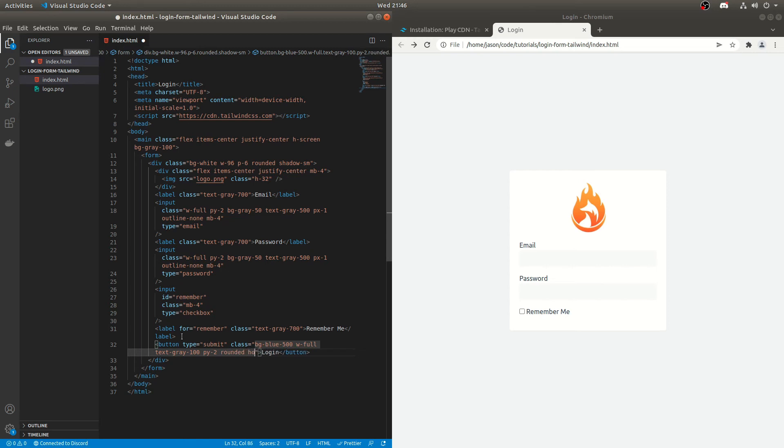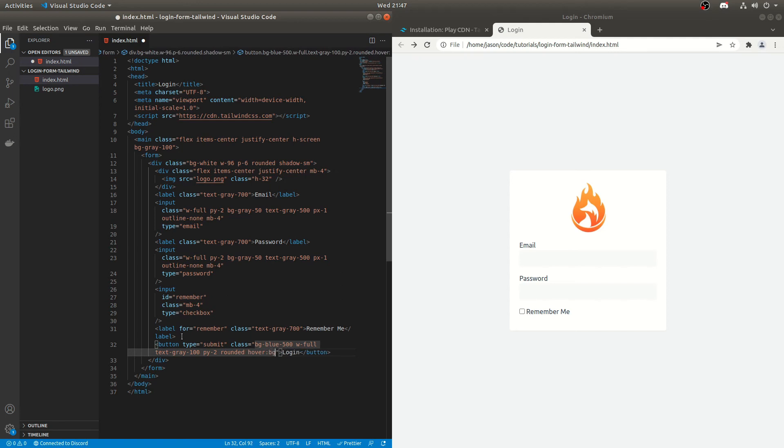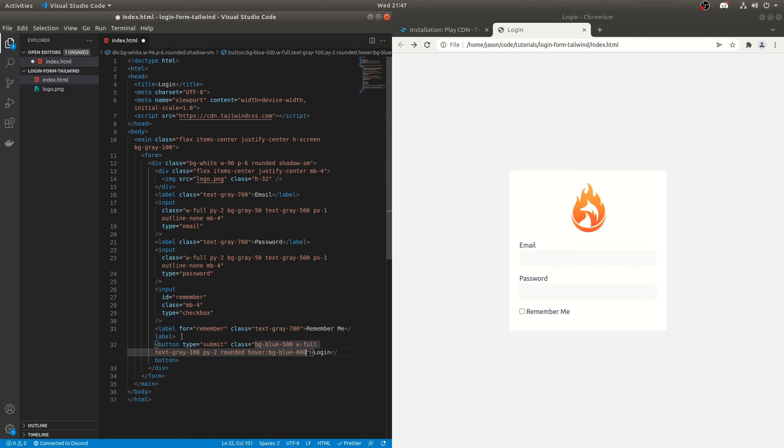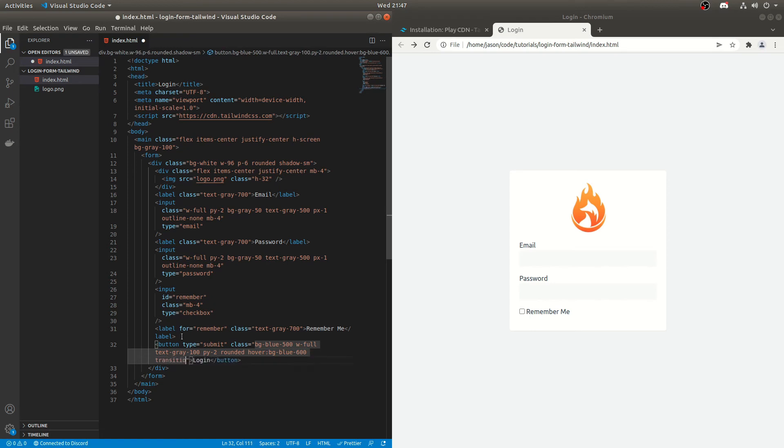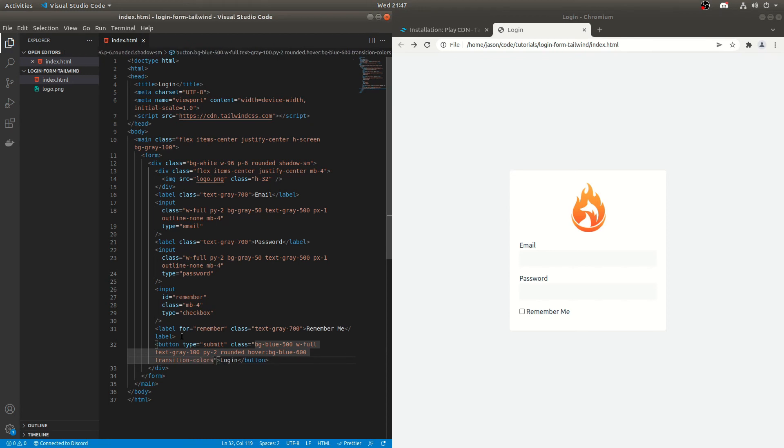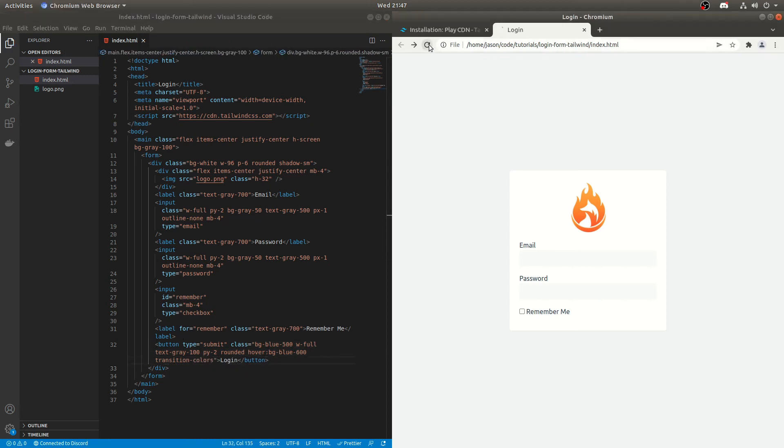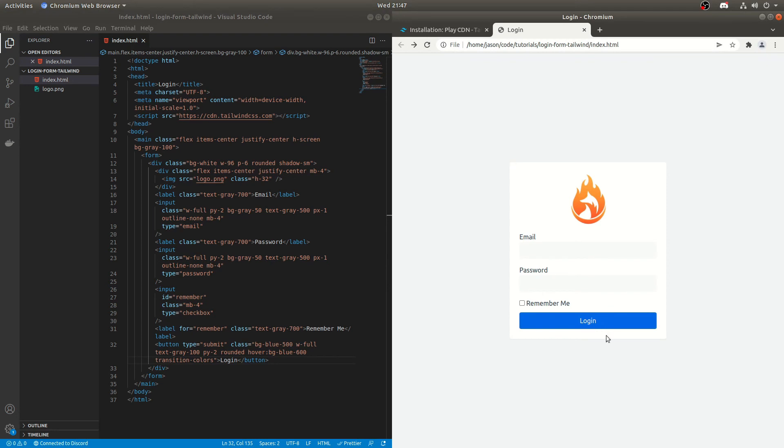And then we'll add a hover effect. Speak, add a hover effect. There we go. Background blue, we'll go with 600 just to make it slightly darker. We can add transition colors as well just to make it a bit smoother. Transition colors. I think that's right. And then we do refresh that. So we've got a login button here. So it looks quite nice. You might want to add some more spacing between these.